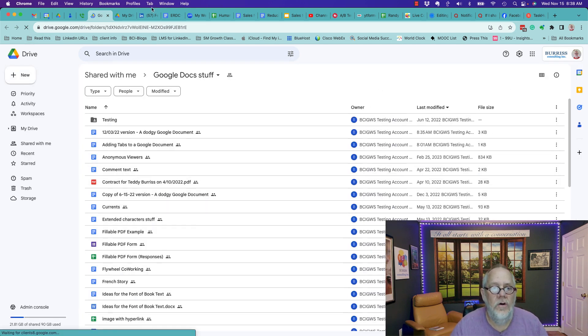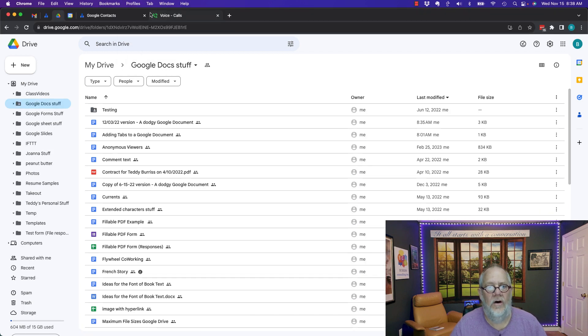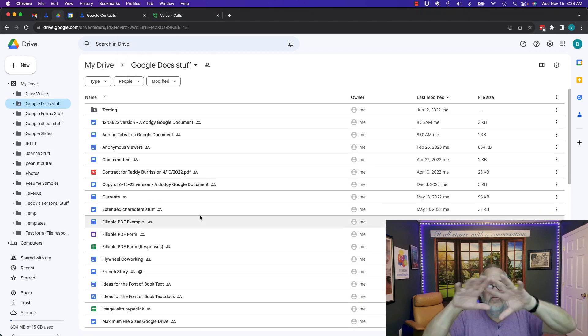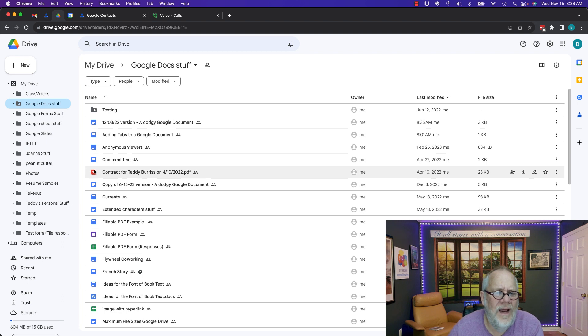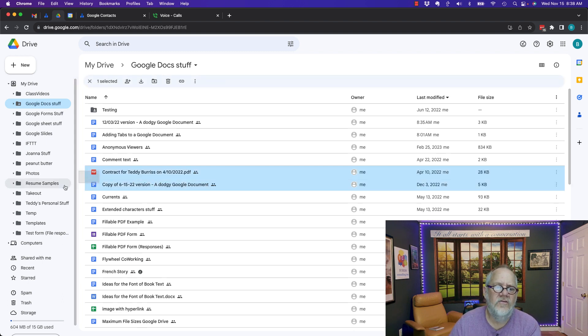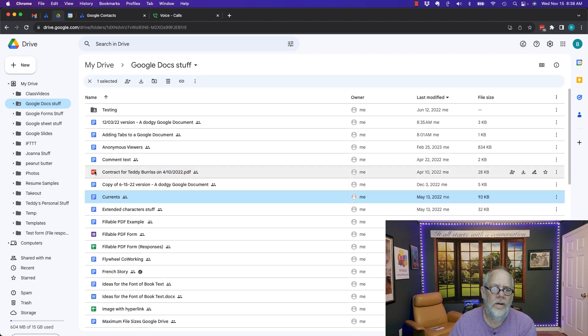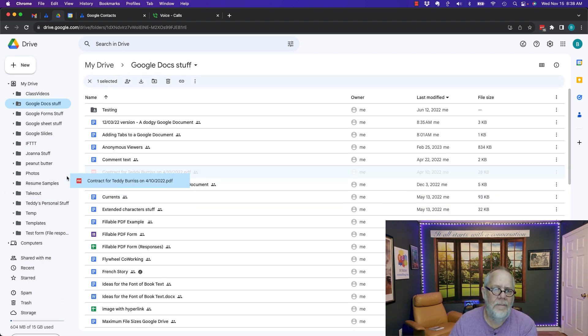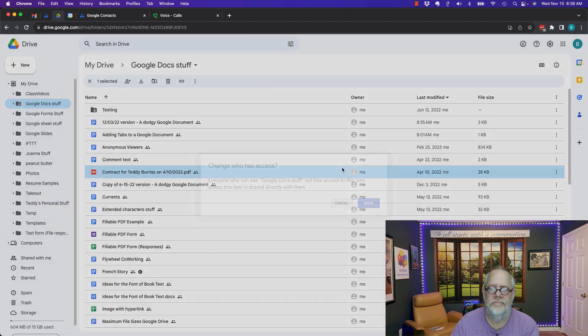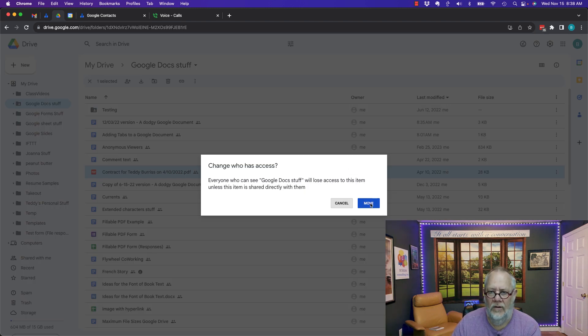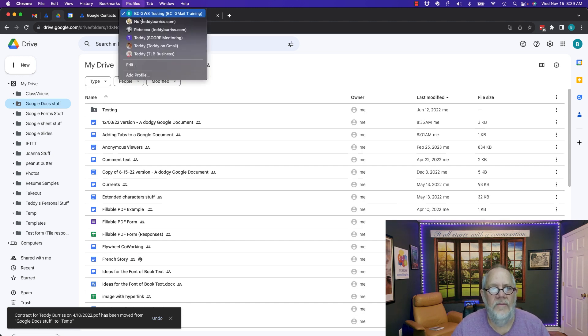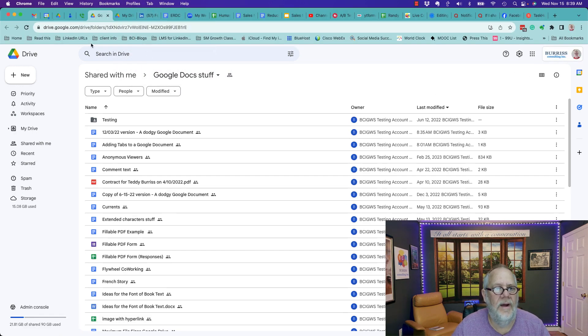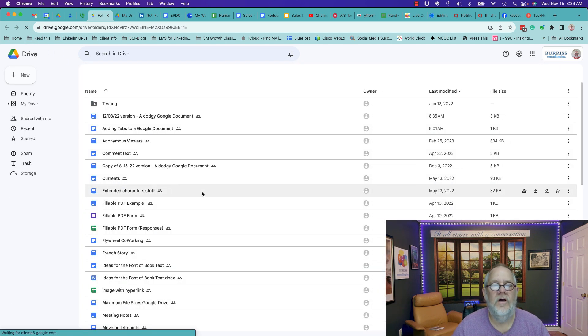If you share an entire folder and you realize you don't want him to see that contract, just grab it and drop it somewhere else. I'm going to take away his access, and now if I go back, let me show it to you one more time. I'm going to hit refresh. There it is. Contract. It's gone.